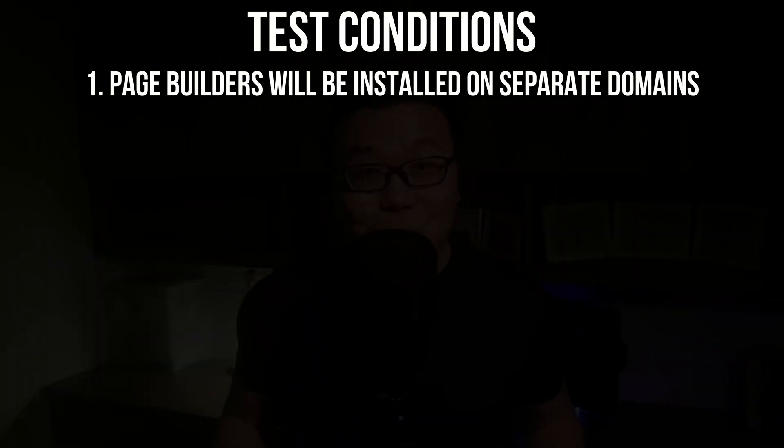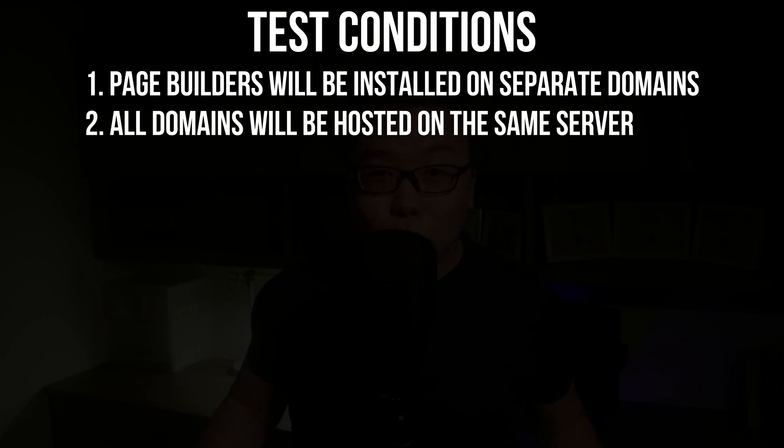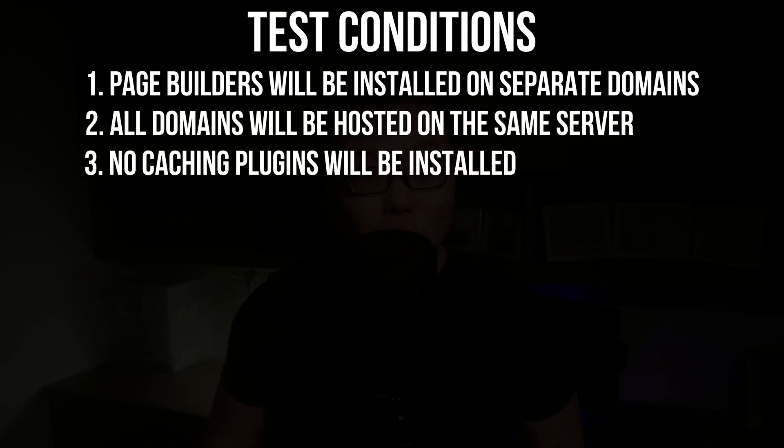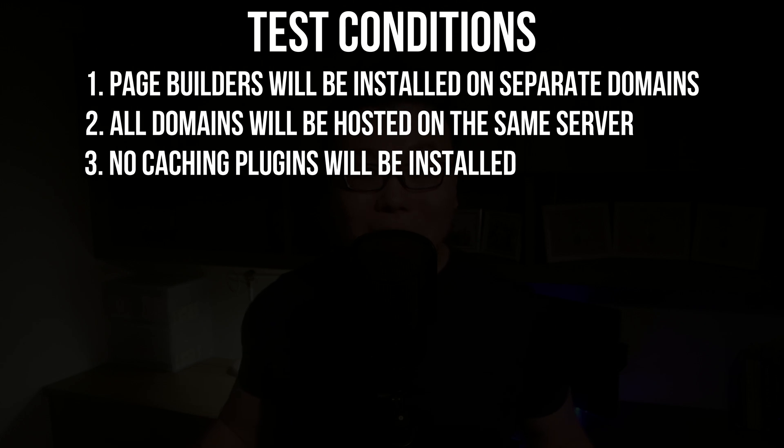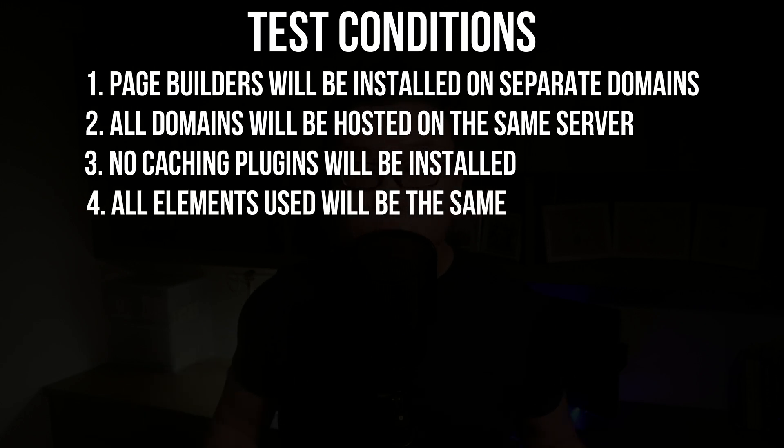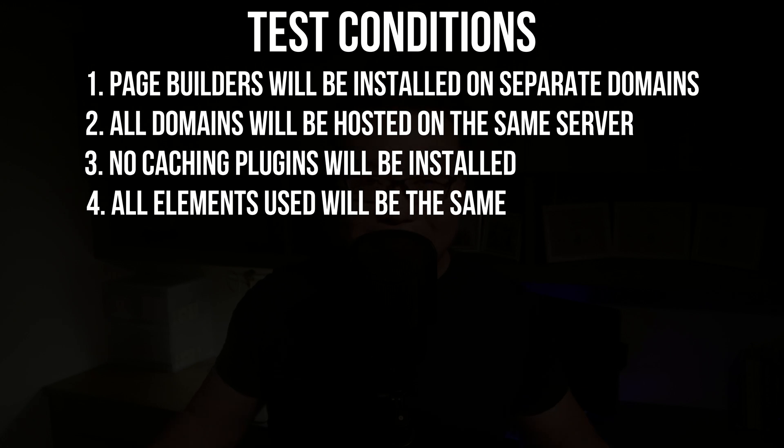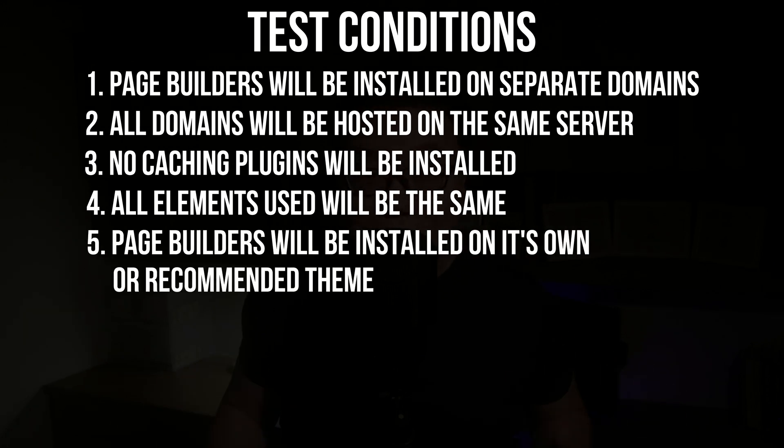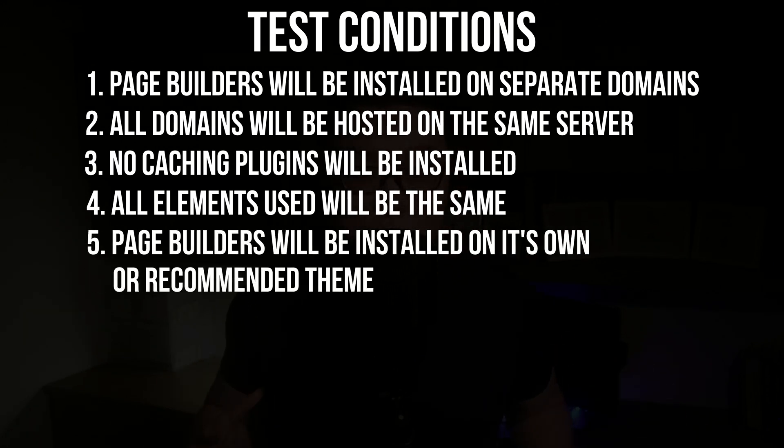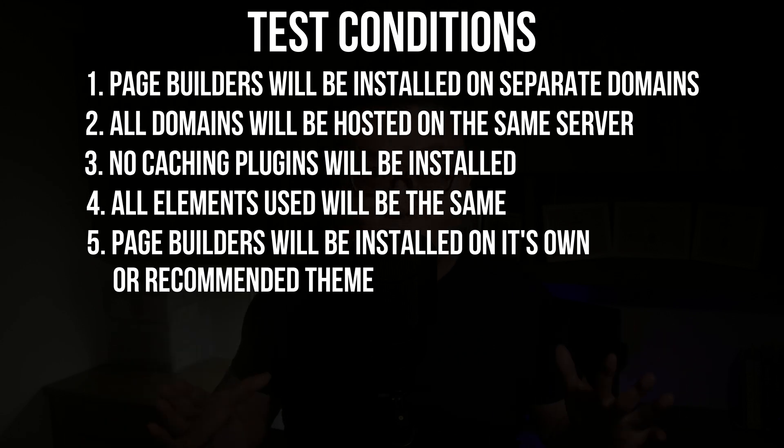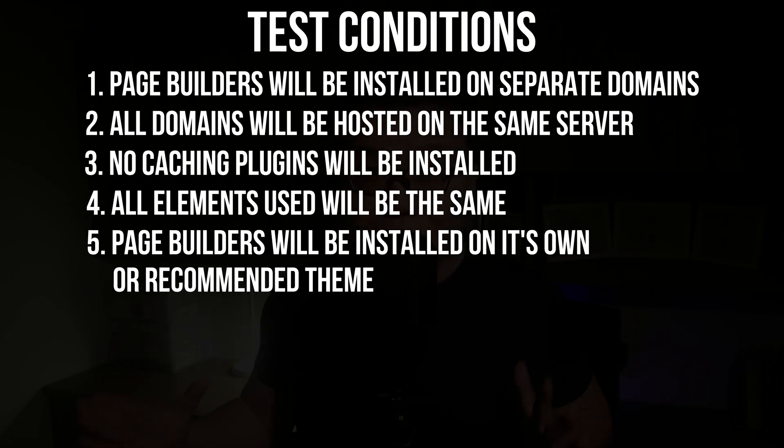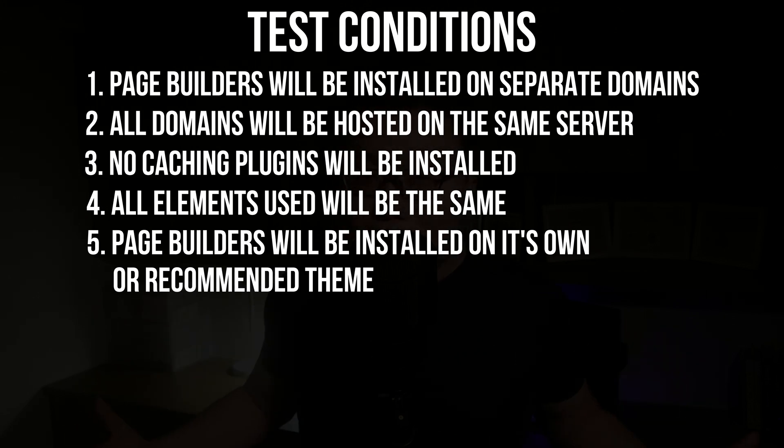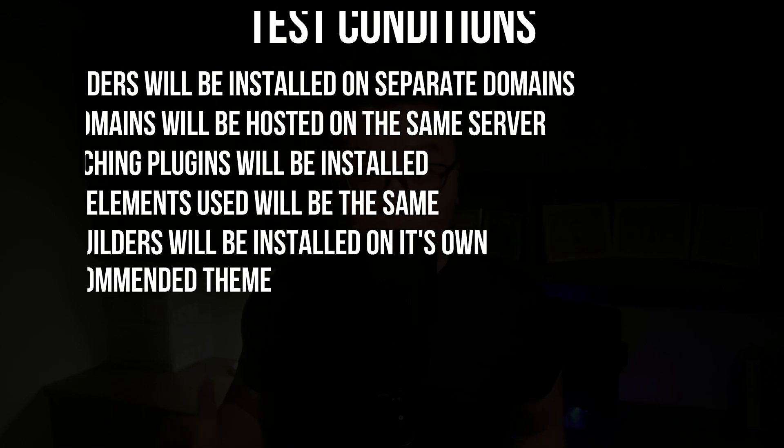We will be installing these page builders on separate domains, but all the domains are hosted on the same server. We will not be installing any caching plugins and any external elements used on the page such as the images and fonts will be exactly the same. We will also give the best advantage to each of the page builders.